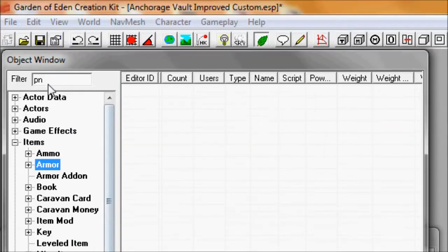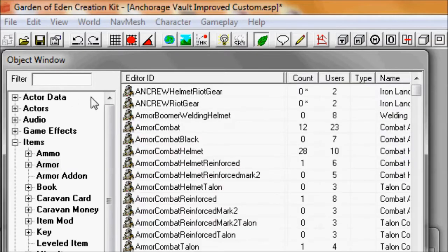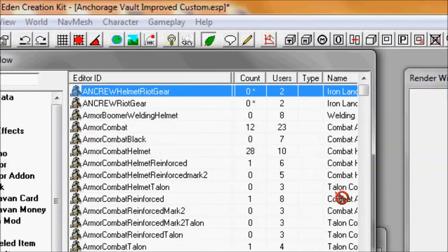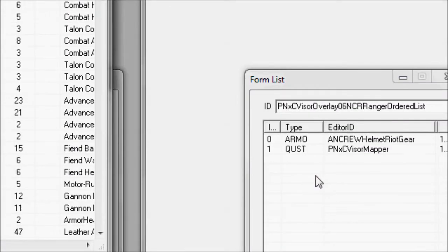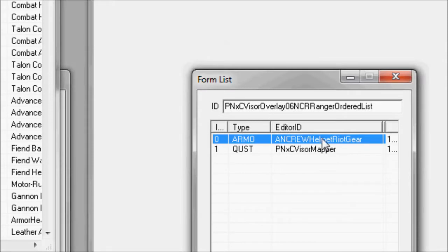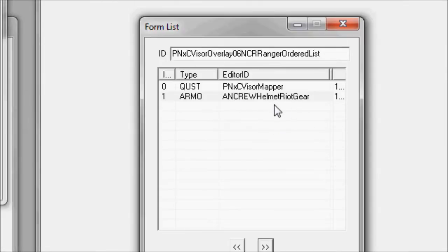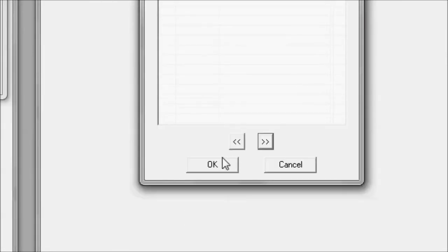Then get rid of the filter, then find the helmet you want, or whatever headgear you want the overlay on, and then you put it into that form list you opened up.